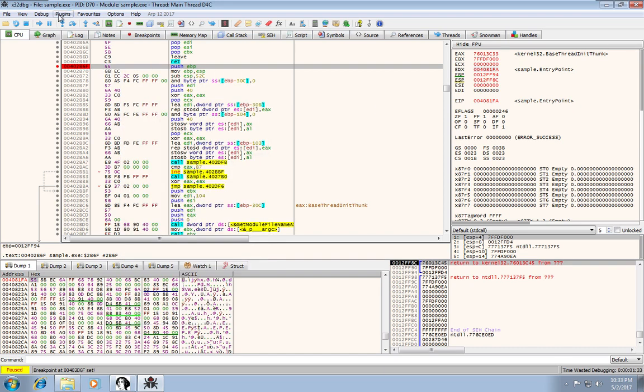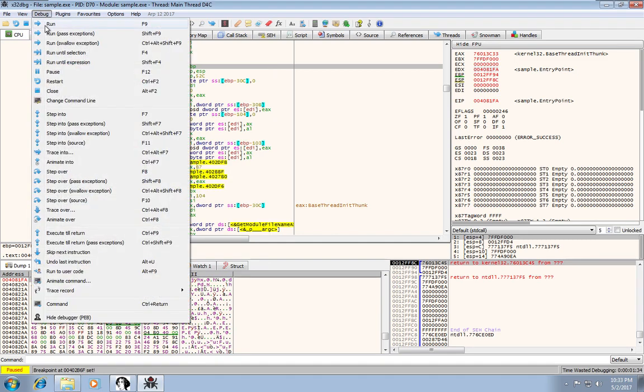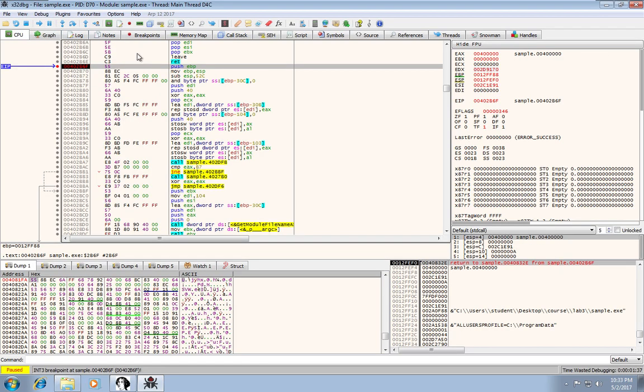So now we want to continue to get up here. So I'm just going to do an F9 again, which is this run. All right. So again, over here, the blue arrow, the EIP, is just telling you where you are in your code.